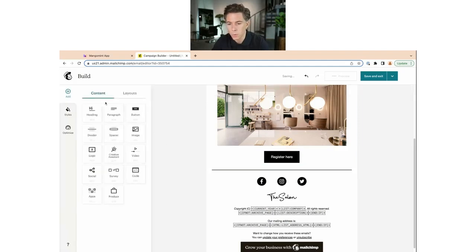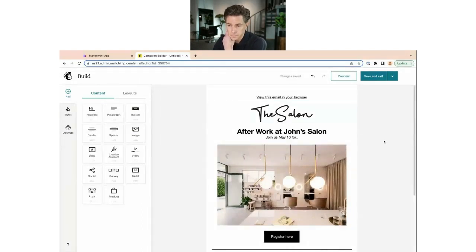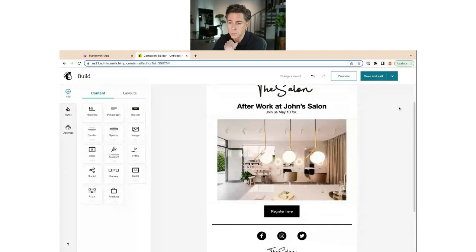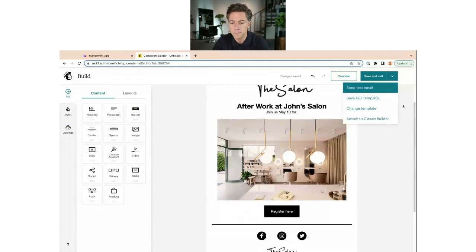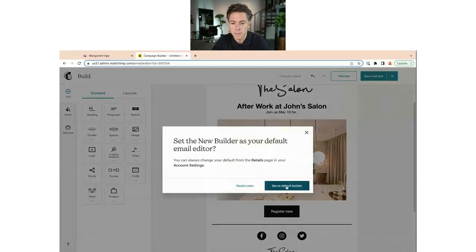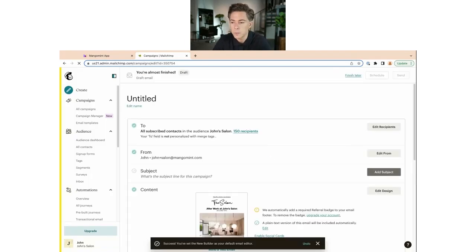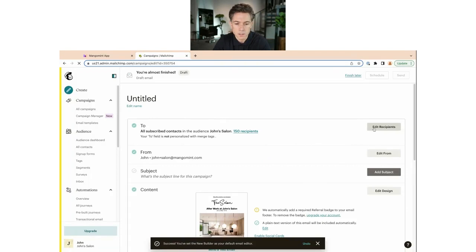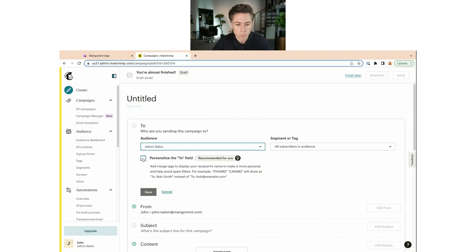You have a lot of options in the editor — it's quite intuitive in terms of how you build your email. When you feel good with it, you can Save and Exit. You can also save it as a template if you want to reuse a certain format for future emails. After saving, you land where you can add more details: specify who should receive this, personalize the To field — it's nicer to use their first name rather than just the email address.